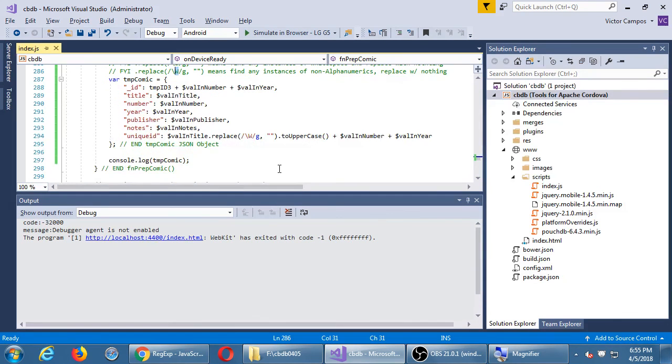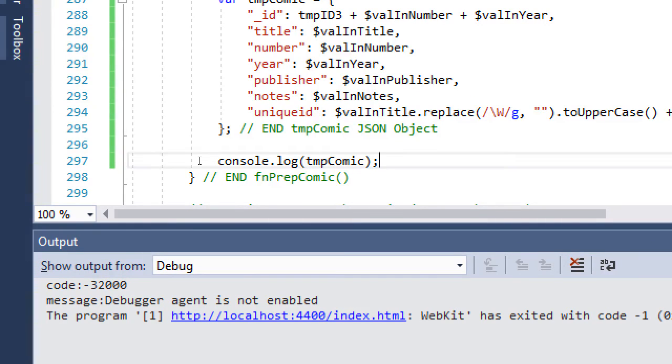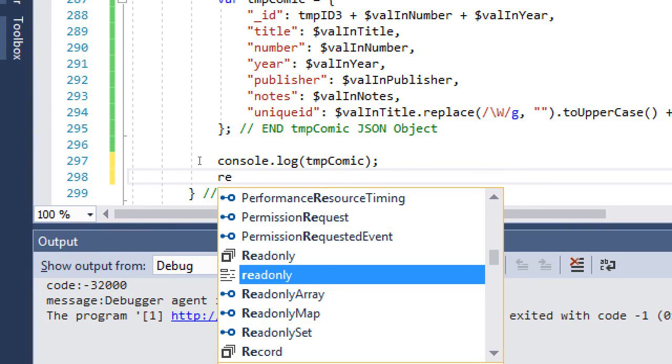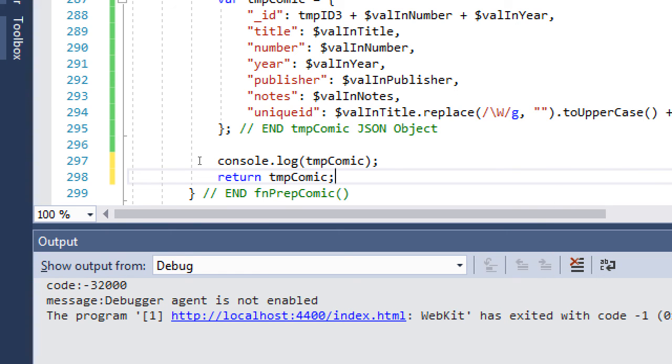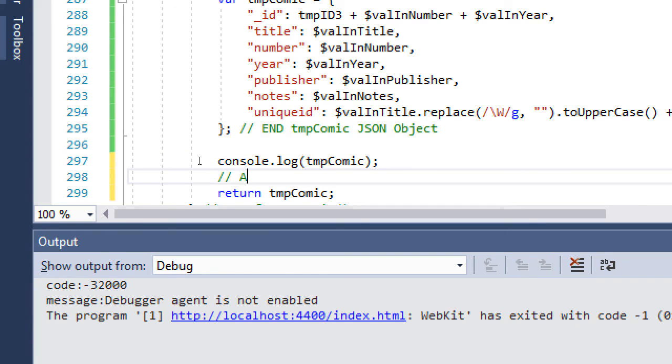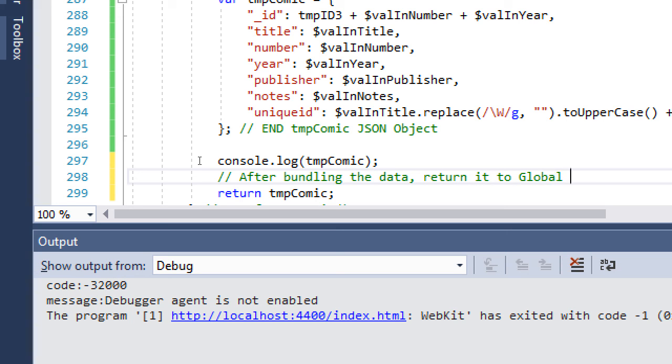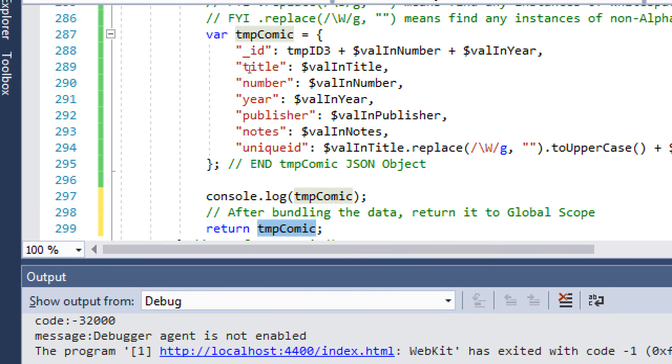Okay. So after this console, we'll say return temp comic. After bundling the data, return it to global scope. At the moment, temp comic, this variable, was created in a function. It can only be used in the function. If we want to use that variable outside of the function, we can return it to the global scope here. We can then use it elsewhere in the rest of the app.